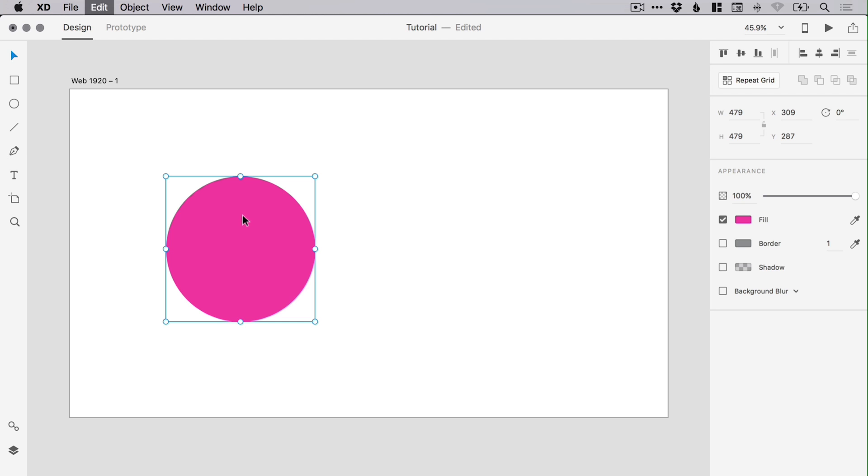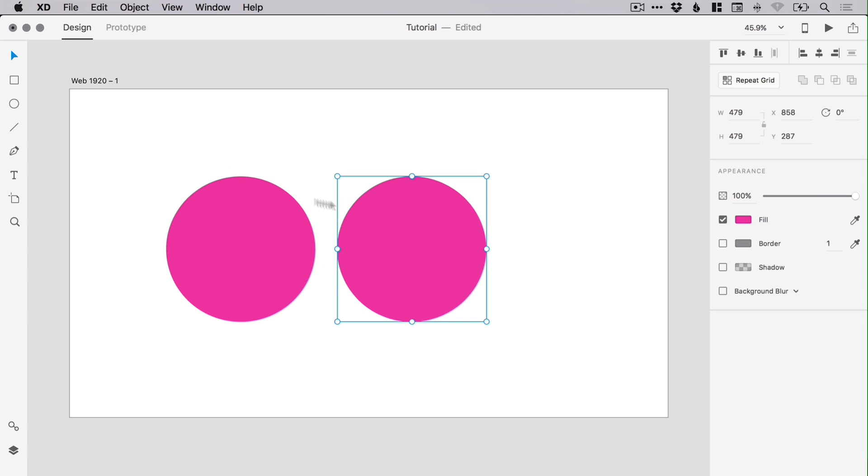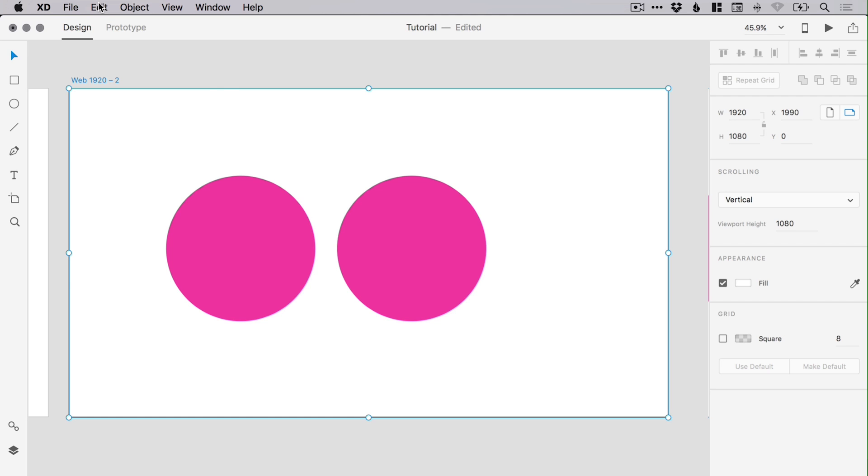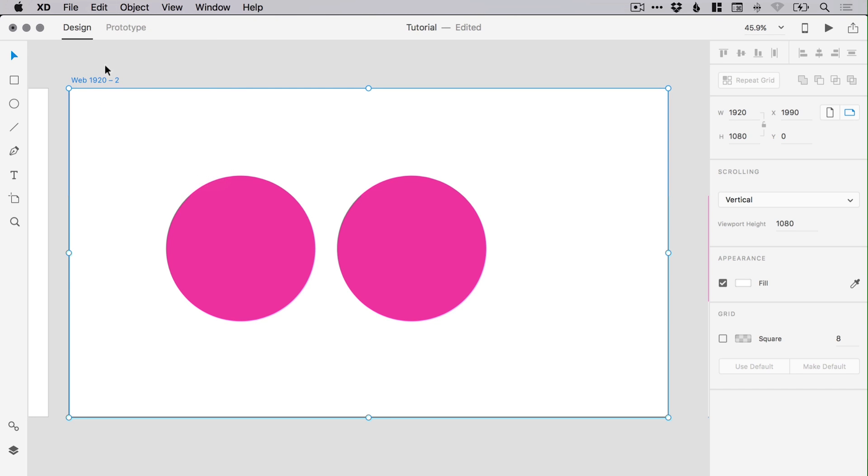You can duplicate both items and artboards by pressing Command or Control D, or by going up to Edit and down to the Duplicate option.